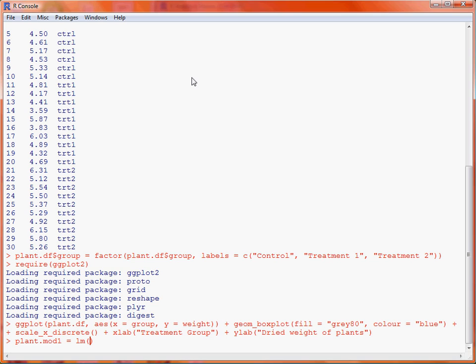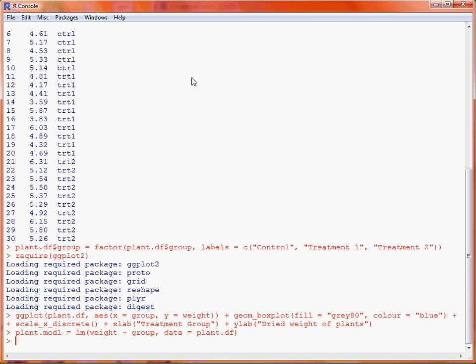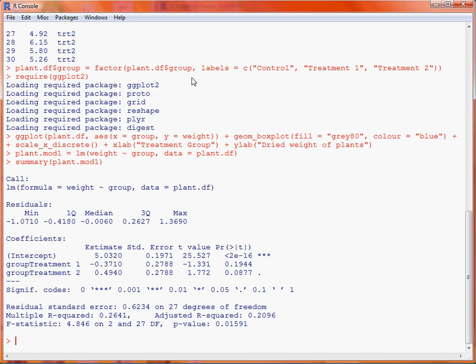We specify a formula: weight is our y variable — what we're trying to model — and group is our categorical x variable. We then put data equals plant.df so that lm knows where to look for those two columns. Submitting that command and then applying the generic summary function to the saved model object, we get reasonably standard output expected when fitting a linear model.